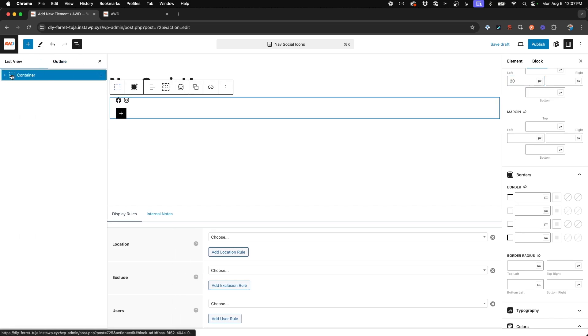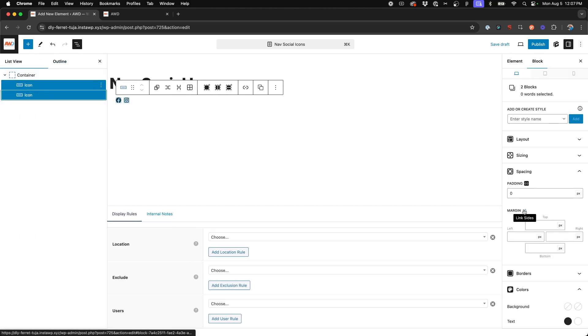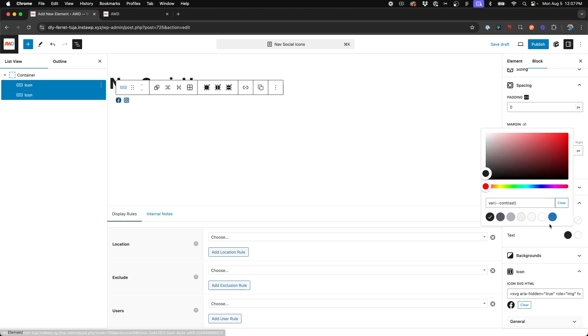Now if we open up our panel and choose those two icon buttons, we're going to go ahead and change those back to white.